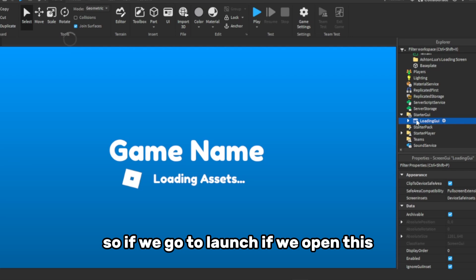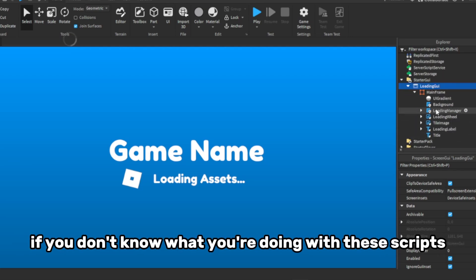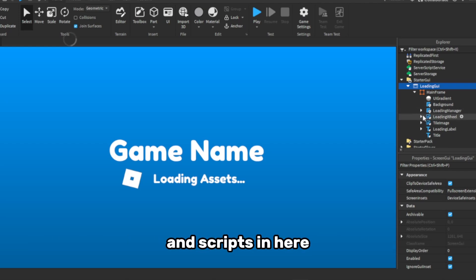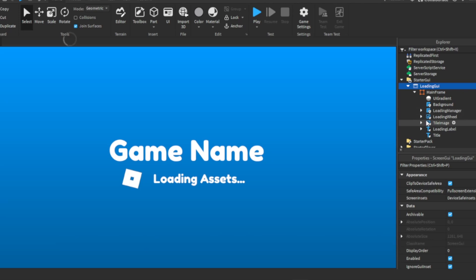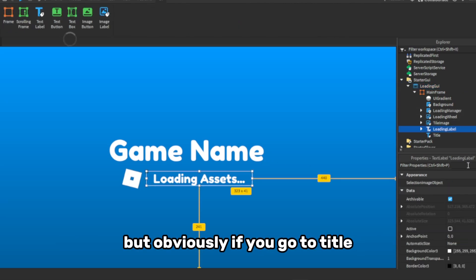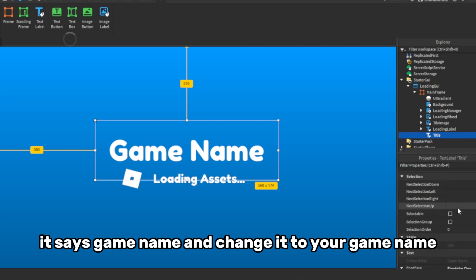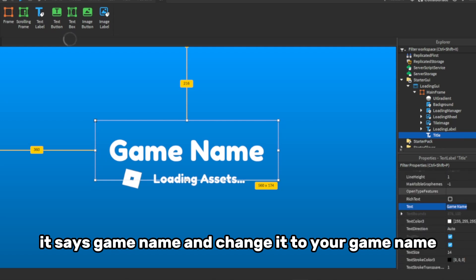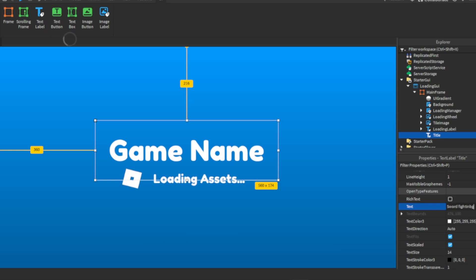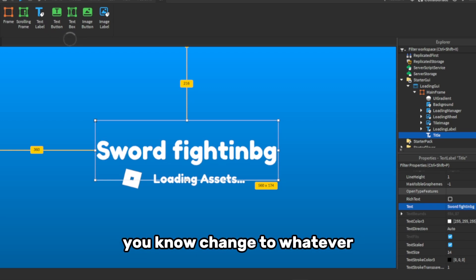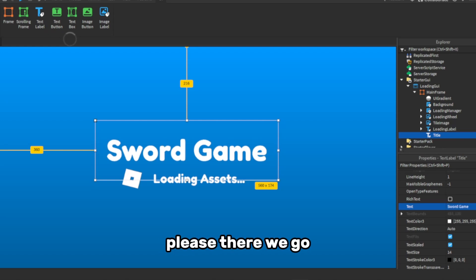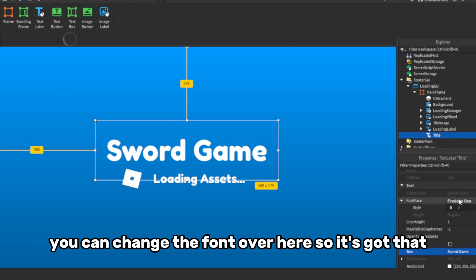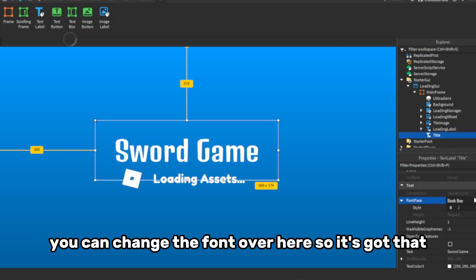If we go to load, if we open this, it's a mainframe. If you don't know what you're doing with these scripts and scripts in here, then I'd advise you don't do anything with them. But obviously, if you go to title, it says game name, you can change it to your game name, like a sword fighting game, you know, change it to whatever. You can change the font over here if you want.